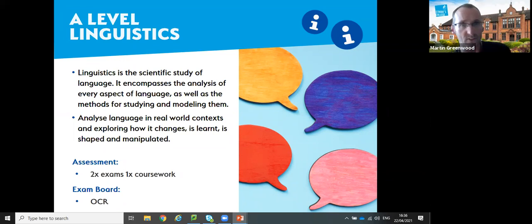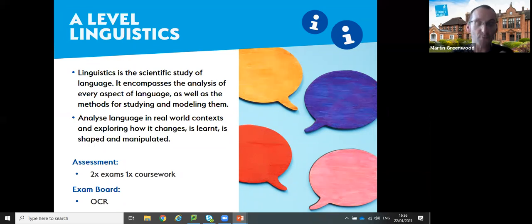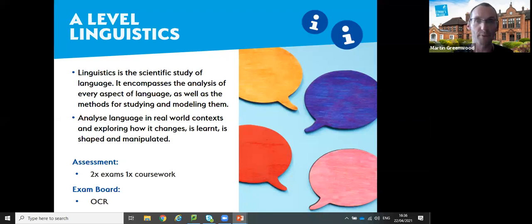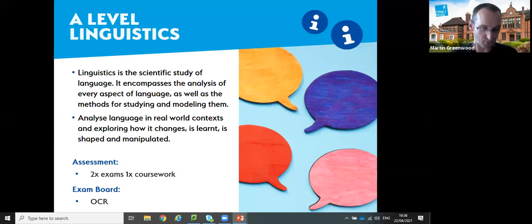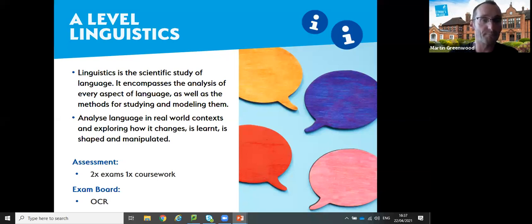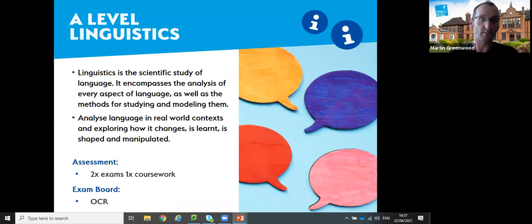In terms of what we study - no novels, poetry or plays on the linguistics A-level. Instead, it's transcripts of parents and children talking, transcripts of reality TV programmes, news and opinion pieces from the media, adverts, political speeches. It's something frequently misunderstood, and when you explain it, it has a broader appeal than students might imagine. OCR is our exam board, like all of our English A-levels.